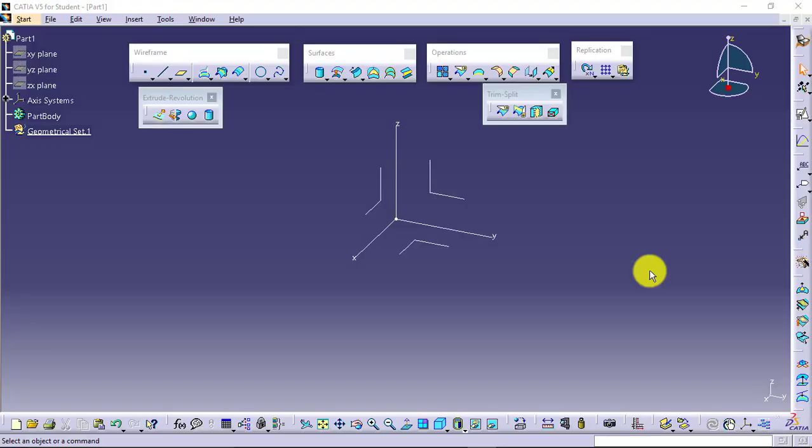Working in surface and wireframe design, we are using the generative shape design environment of CATIA V5.